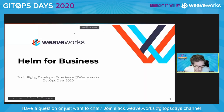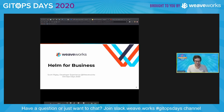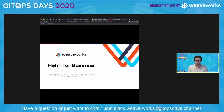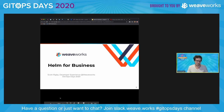Hi, everyone. So can you see my screen okay? Okay, great. So I'm going to go ahead and talk about the value of GitOps with Helm.